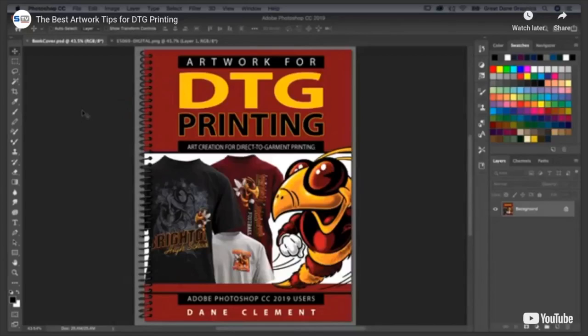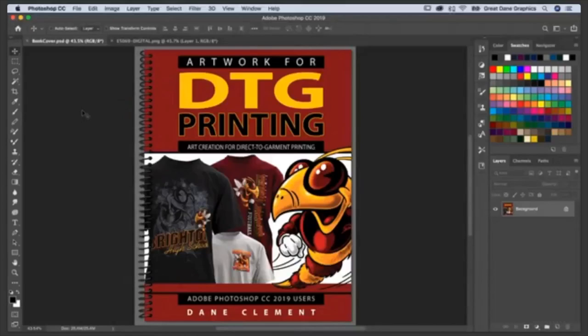Welcome to this webinar, Artwork Tips for DTG Printing. This is my new book and I am super proud of it. This book is put together focusing on artwork for DTG printing.